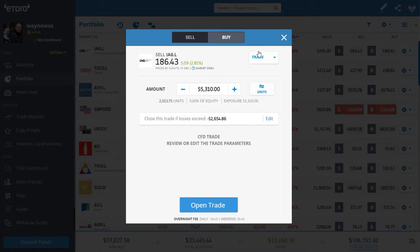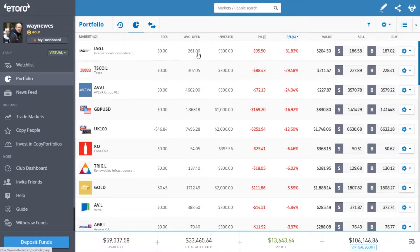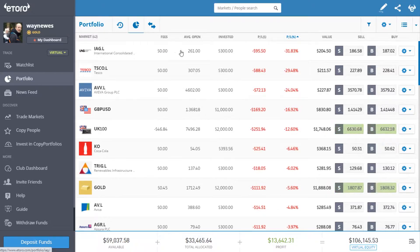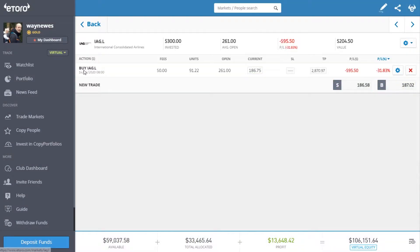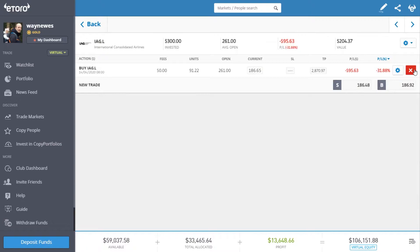Clicking 'sell' opens a new sell position — a short position. If you want to close an existing position and you're on a mobile device, you can swipe across and it will give you the option to close it. On desktop, you can click on the position and then click the red button.